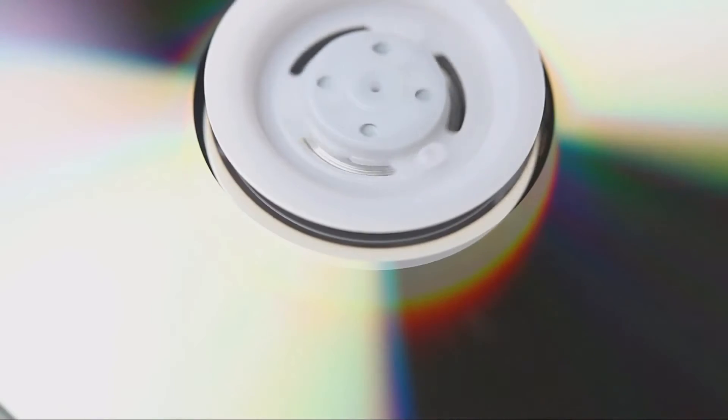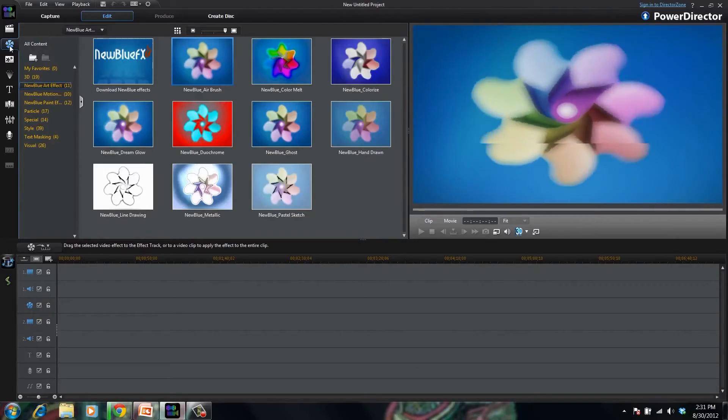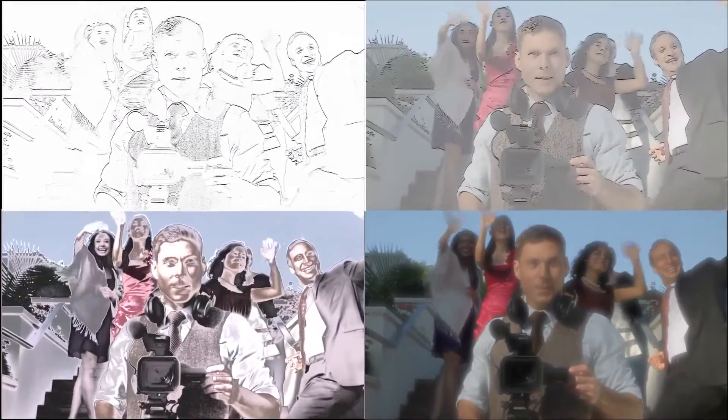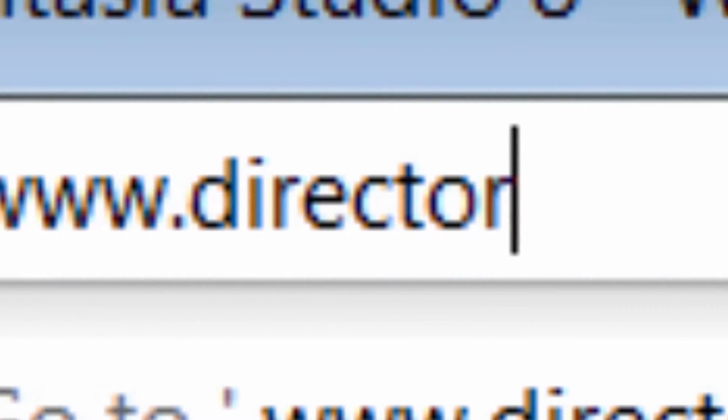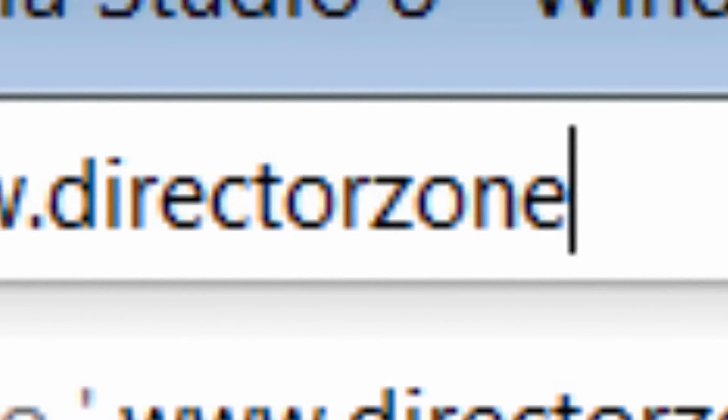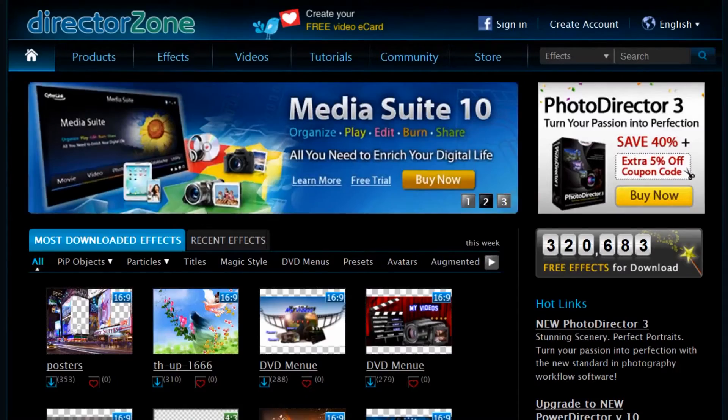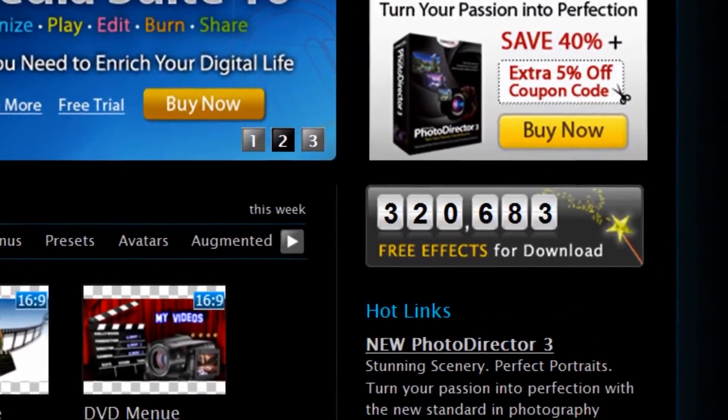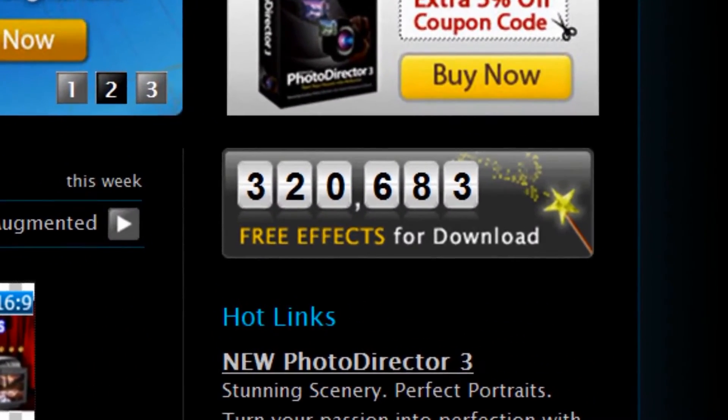Still need more effects? PowerDirector Ultimate and Ultimate Suite also come with 22 exciting professional level effects from NewBlueFX. You can also access and download more than 300,000 effects from directorzone.com, the world's largest online community for video editing.